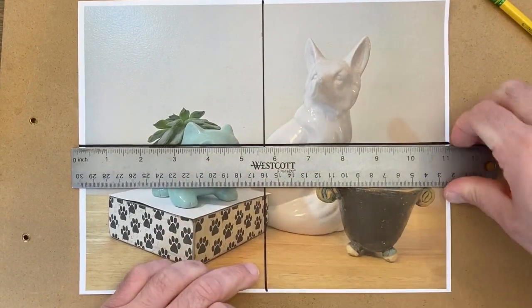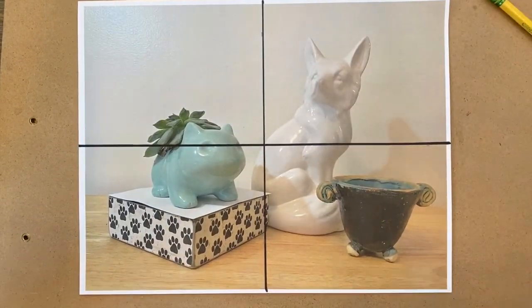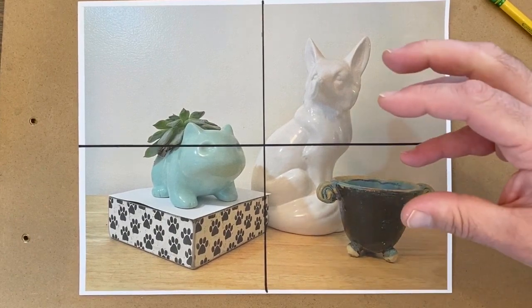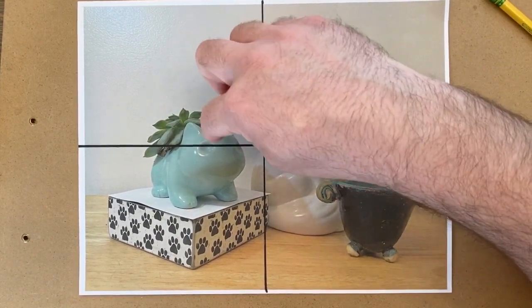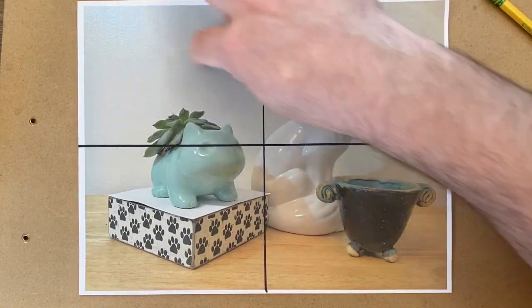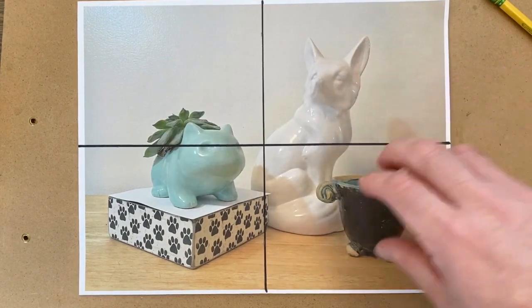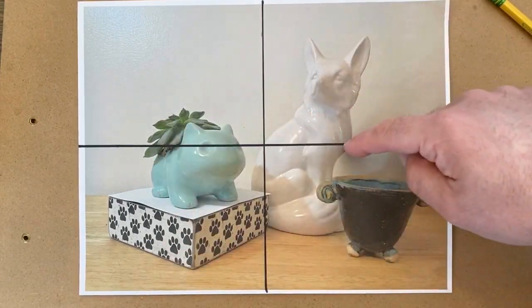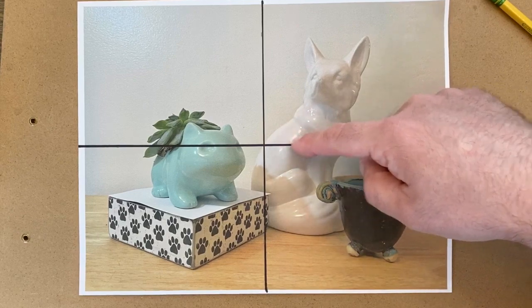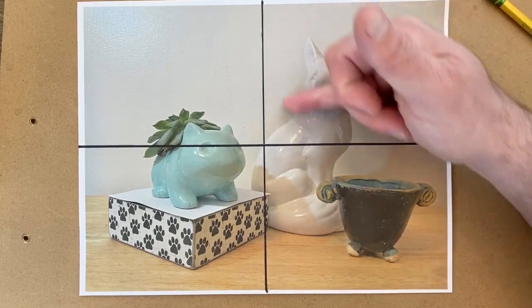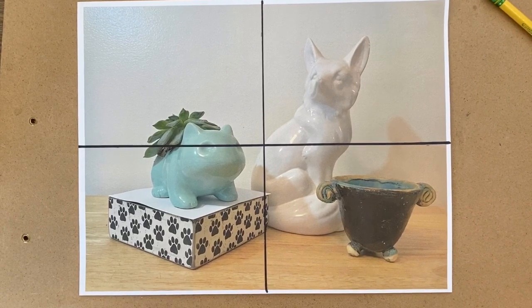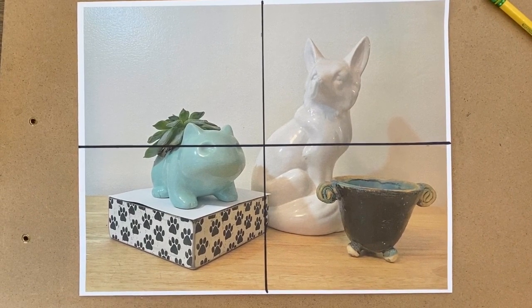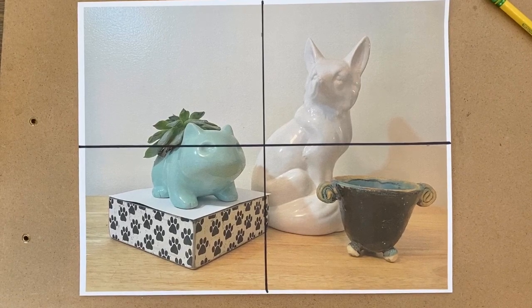The benefit of doing something like this on your source is that you can kind of see where things should go in a general sense. I do know that the top of my planter should be in this first section. You can kind of see where things lay out. The shoulder of the fox statue should be in this top right quadrant. If you don't have access to a printer or can't print out your photo, I'm going to show you a few ways to do it digitally as well.